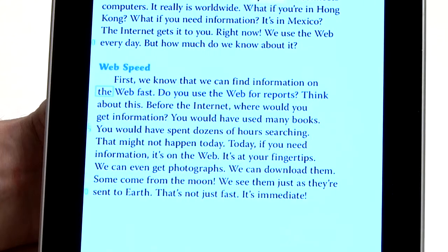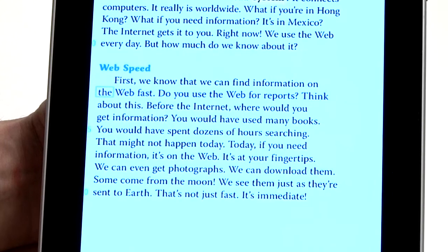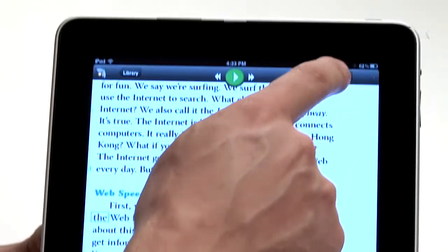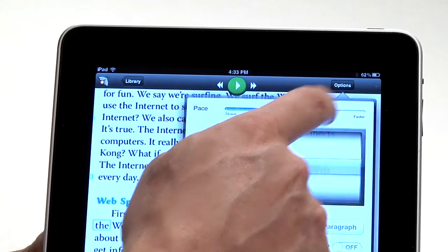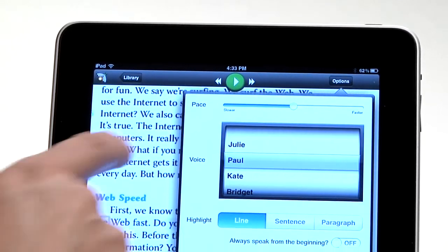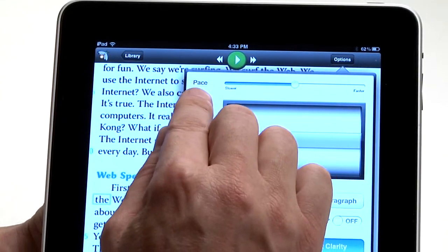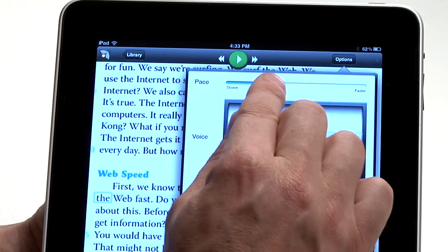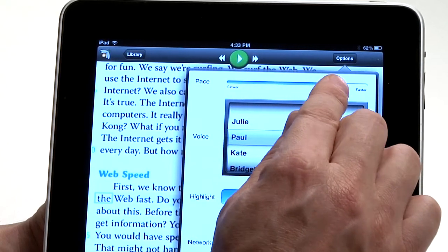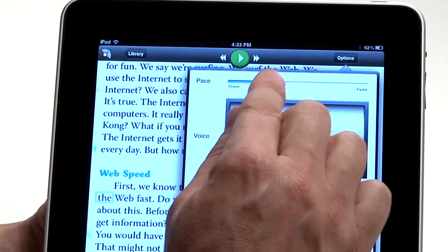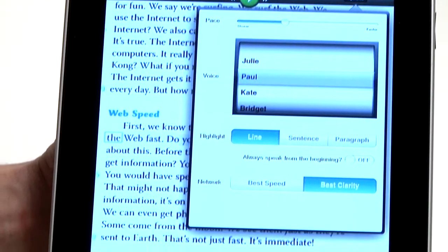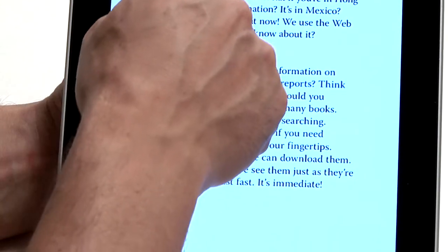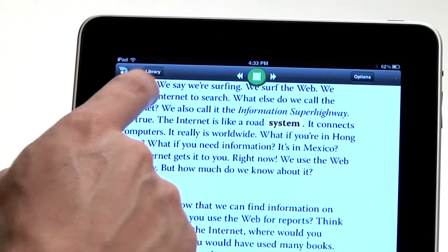In addition to being able to choose the amount of text to be highlighted, within the Options window we also have the ability to change the reading speed — the pace. We can make it slower or faster to suit the preference of the reader. And once they're ready, come back to the document and start reading.